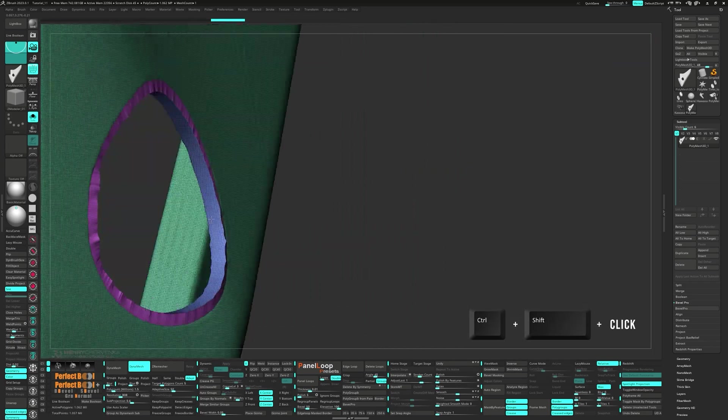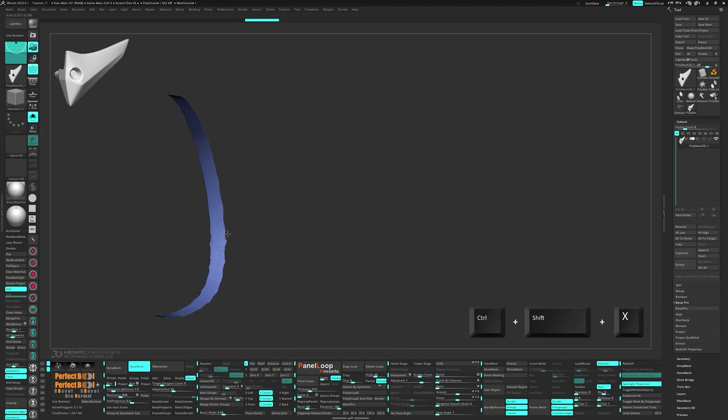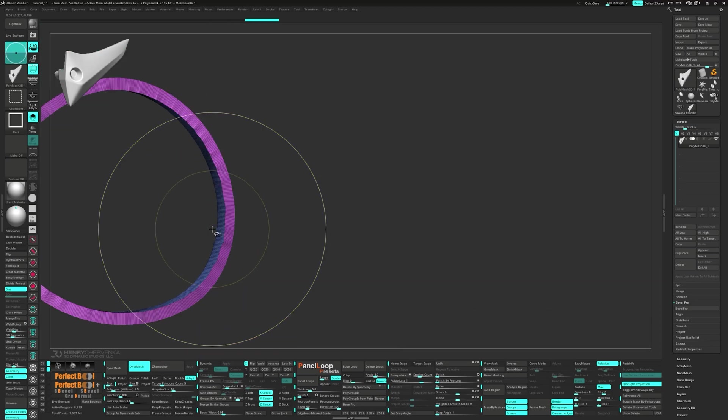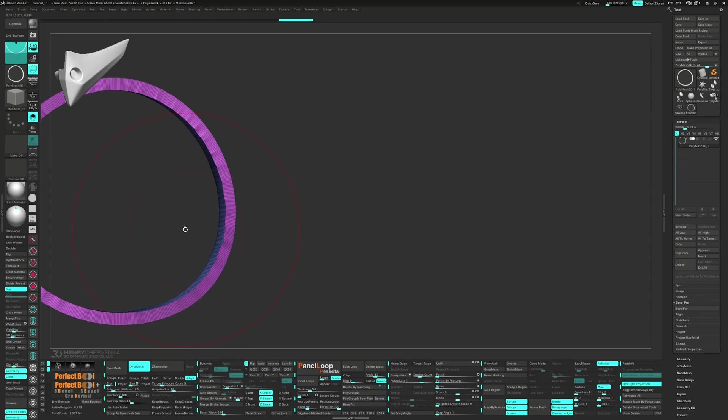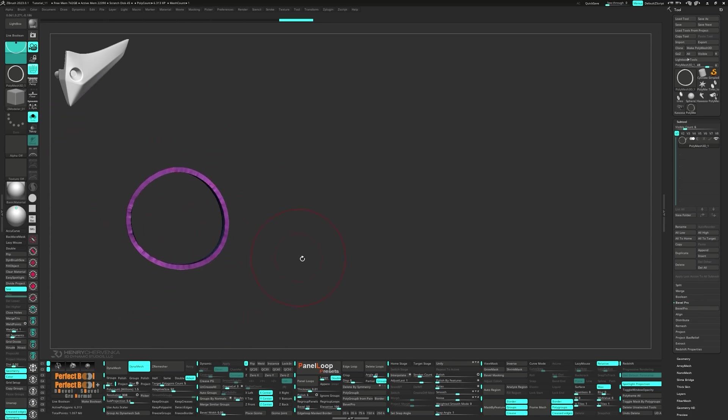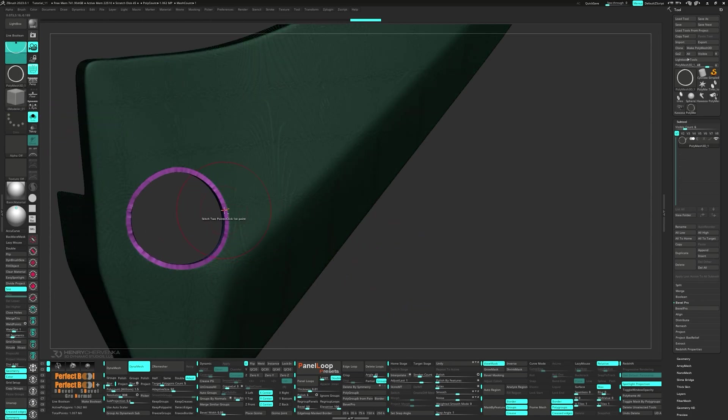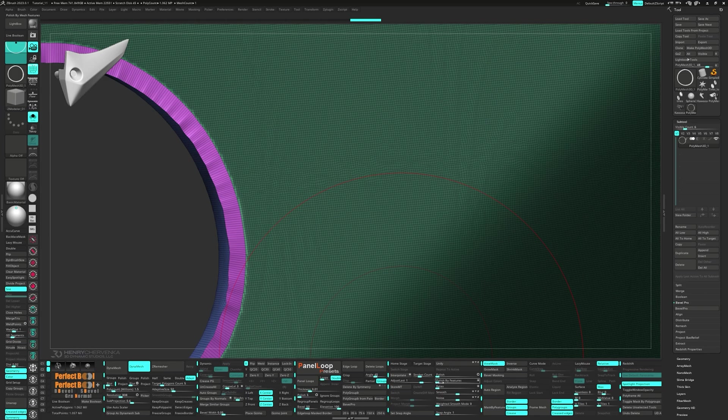Ctrl shift click the inner poly group, then press ctrl shift x to expand the selection. Let's mask it, bring back the rest of the geometry and then invert the mask. Run a polish by features, this time with an open circle.